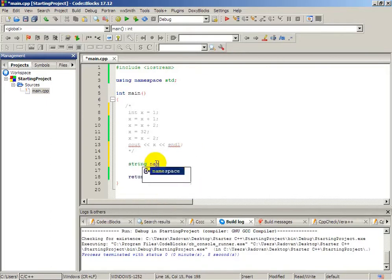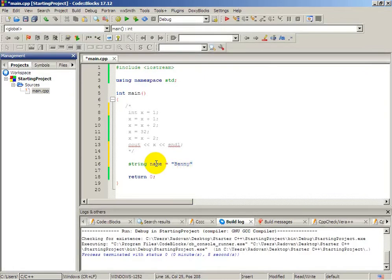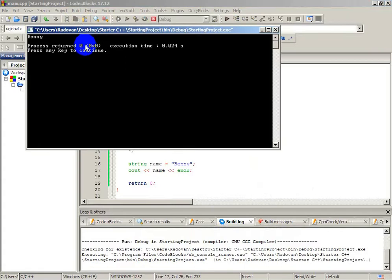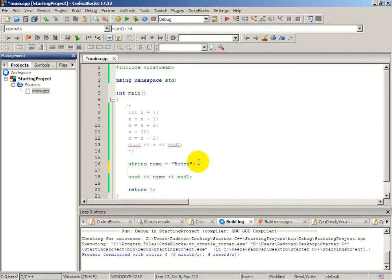Let's define a string — it can be 'name' and equals to 'Benny'. Now we can simply print it using cout and endl. If we build and run, we see 'Benny' — it is our variable 'name' which holds the value 'Benny'.